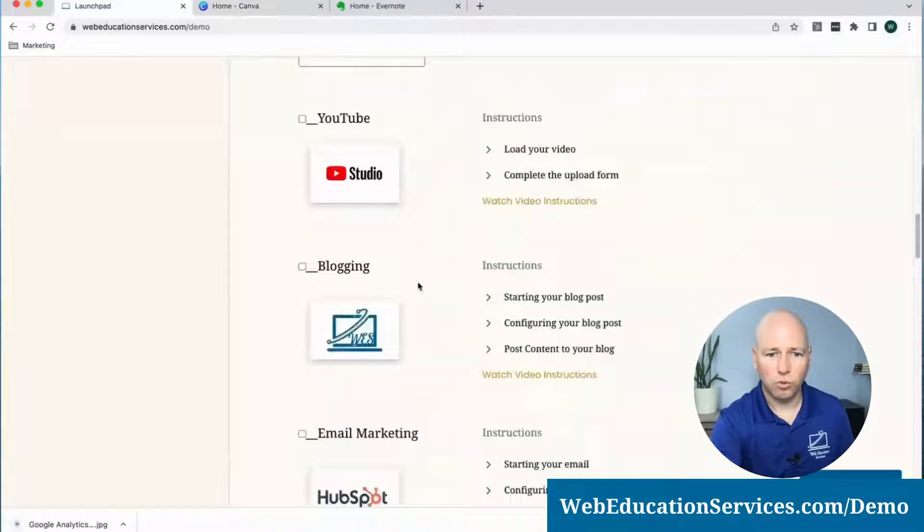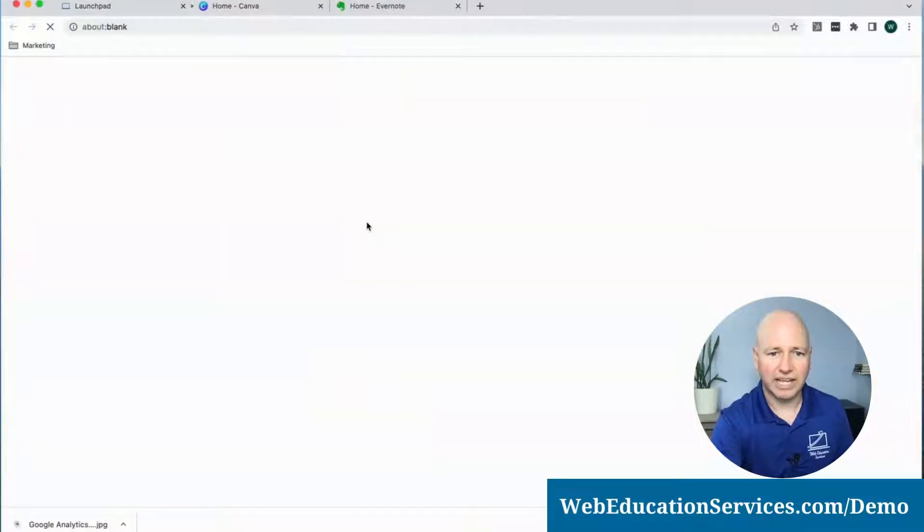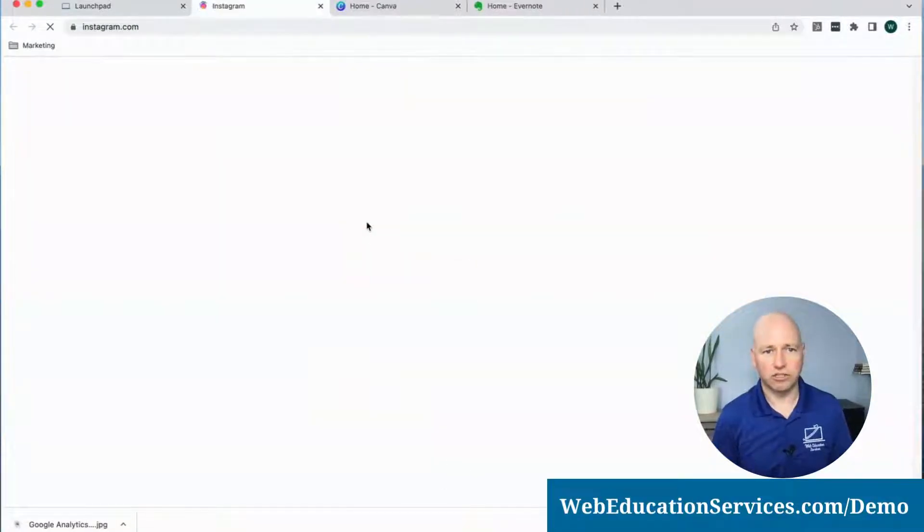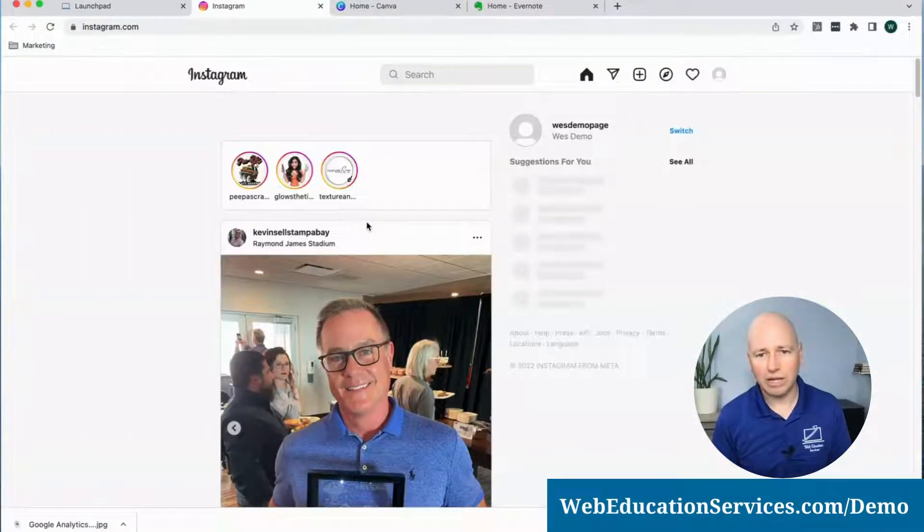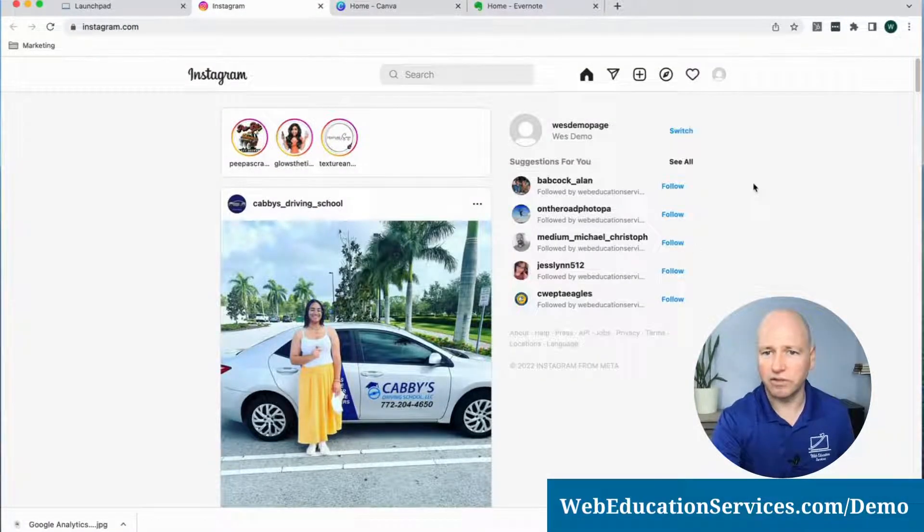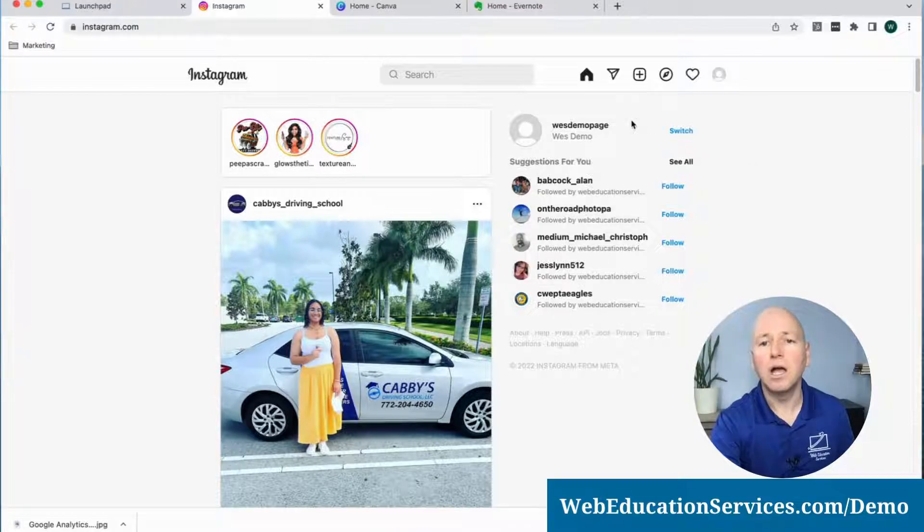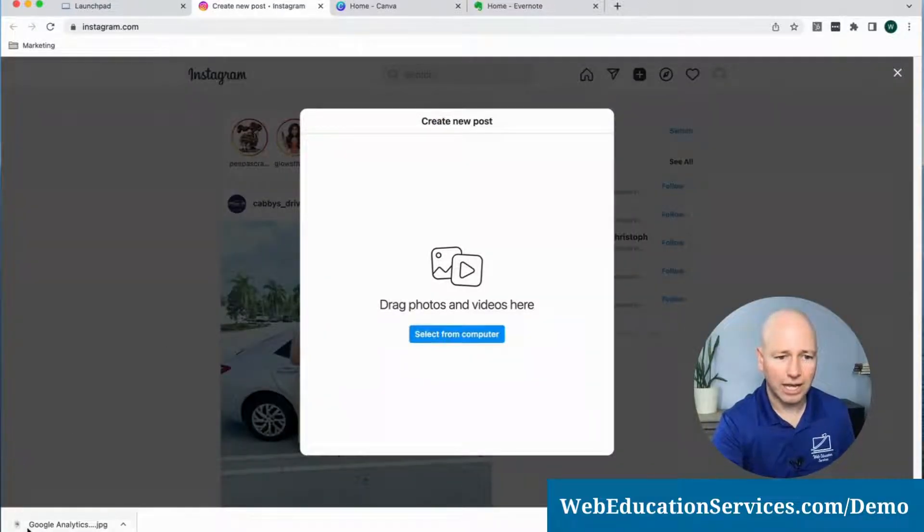I'm going to scroll down to our Instagram account and click on Instagram. This is our demo account, so it's not going to have as much stuff in it as our regular account. I'm going to click on the plus sign in the upper right hand corner.